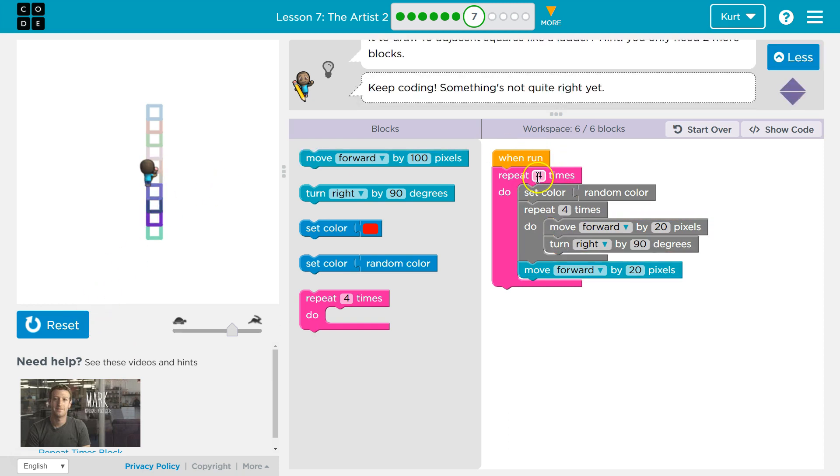Okay, except we need more than four. What is that? Ten? Eight? Let's try ten.